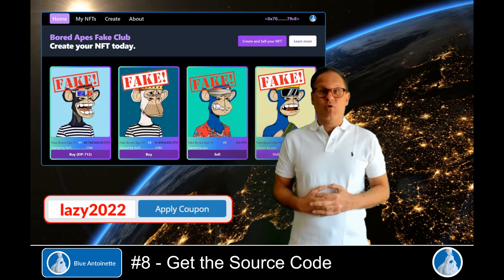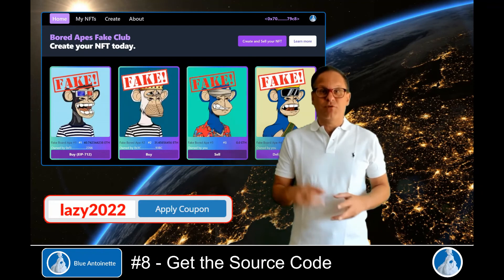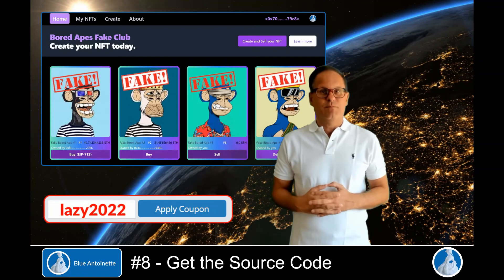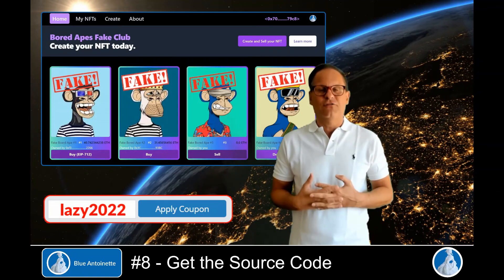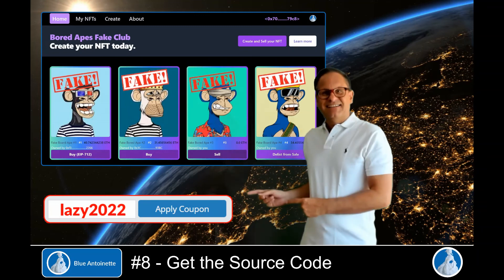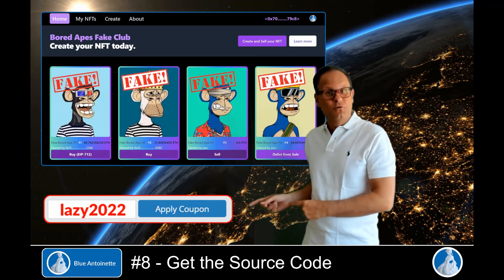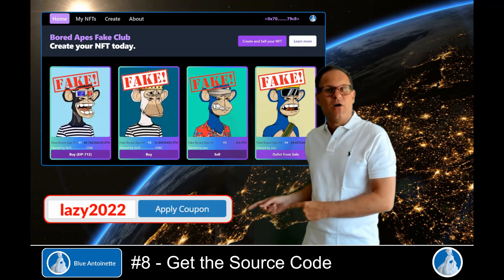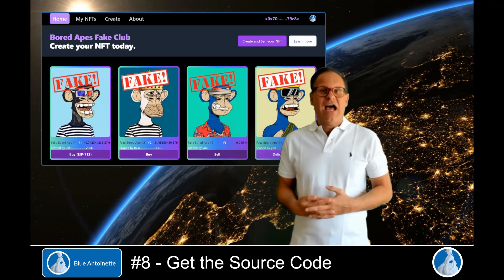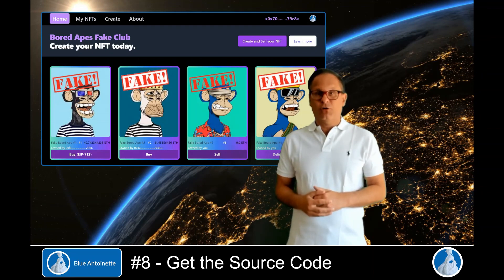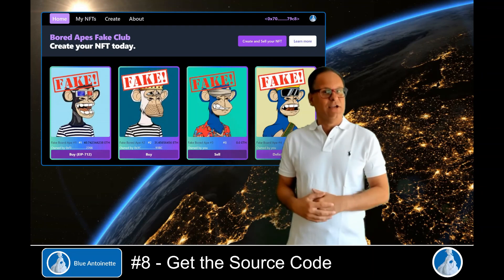Since you carefully watched this video, I now have a surprise for you. You are eligible for a 20% discount if you purchase the source code until the end of June 2022. The coupon code is lazy2022 and you can redeem it right now. That's all for today. I really hope this video and the source code helps you out. Please click the like button and the notification bell below, and thank you for watching.